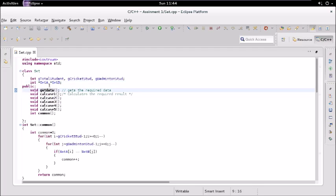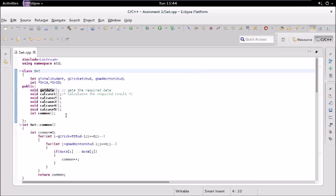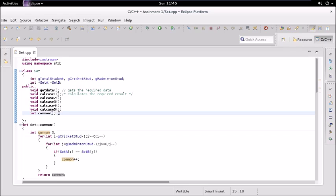We have several member functions: get_data to get the values of these variables, then case one through case five for the particular cases. We also have a 'common' function which calculates the number of students common to both cricket and badminton — that is, students who play both.